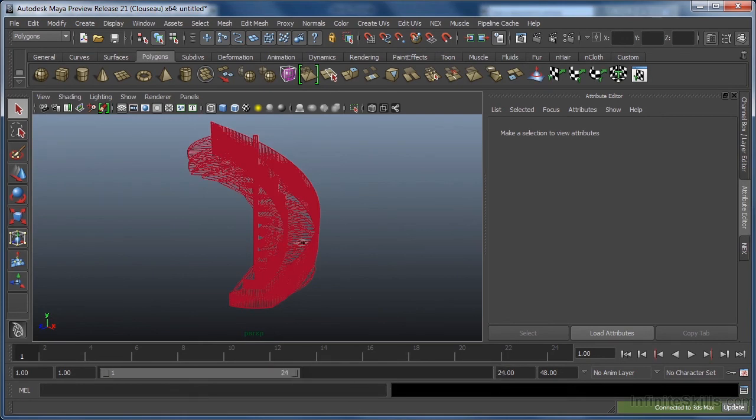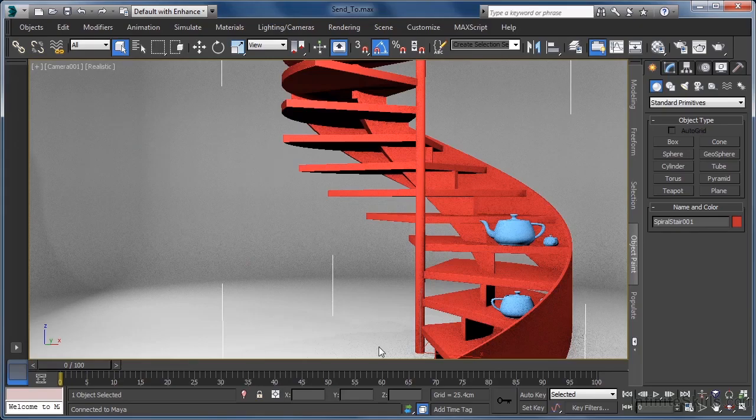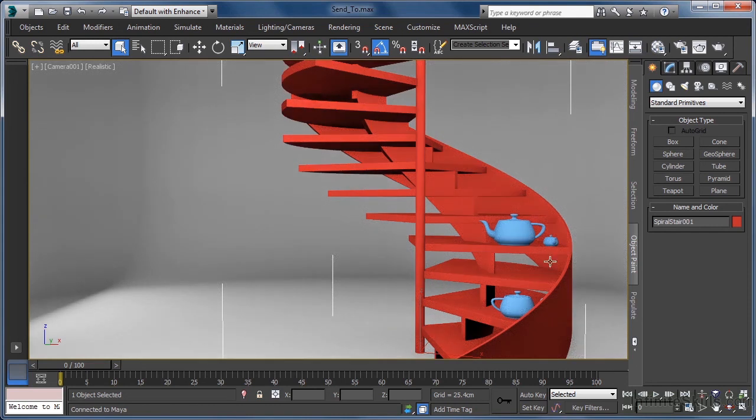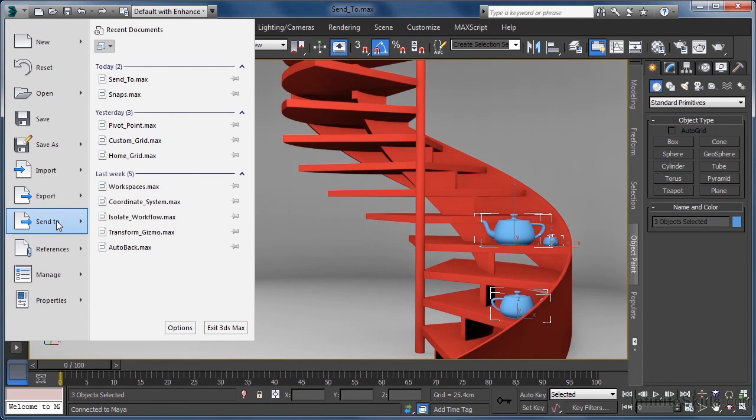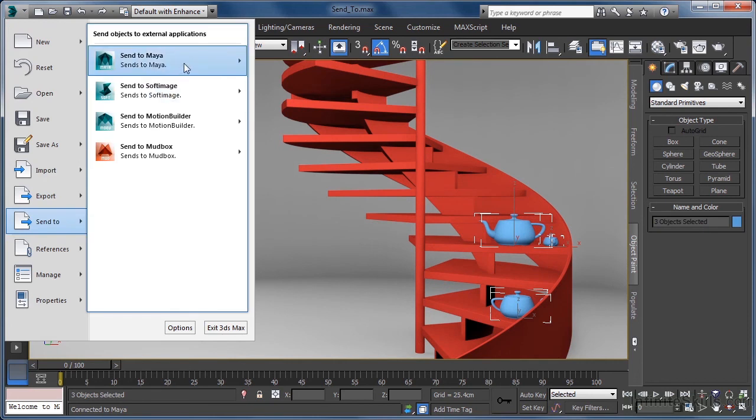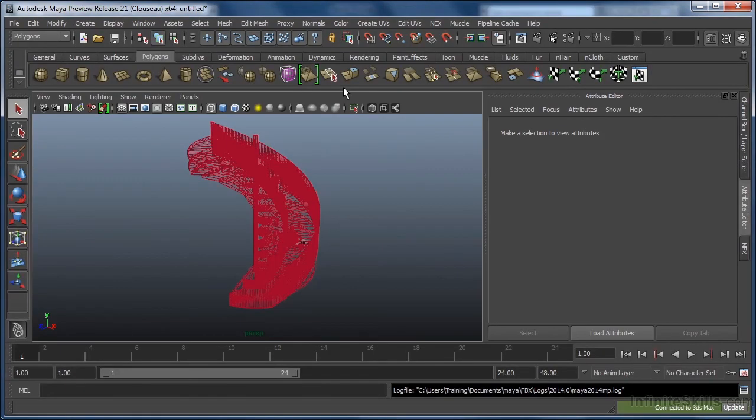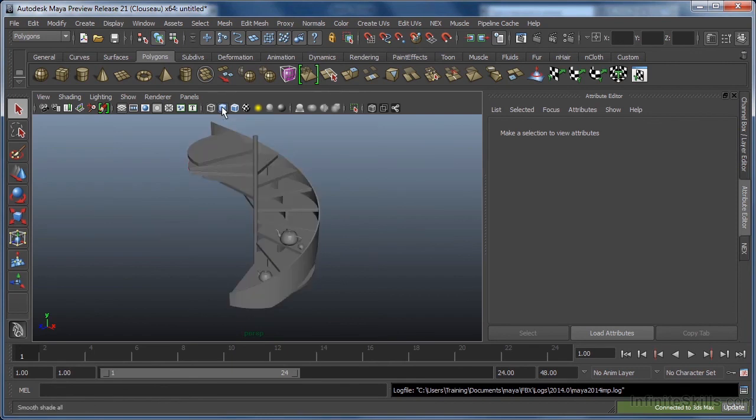If we just jump back to Max, we can also select the teapots. Go to the send to button again, and this time select add to current scene. Again, we automatically switch back to Maya, and if we click the smooth shade all button, we can see that our teapots are not only in the scene, but are placed in the exact same spot on the staircase as in the Max version.